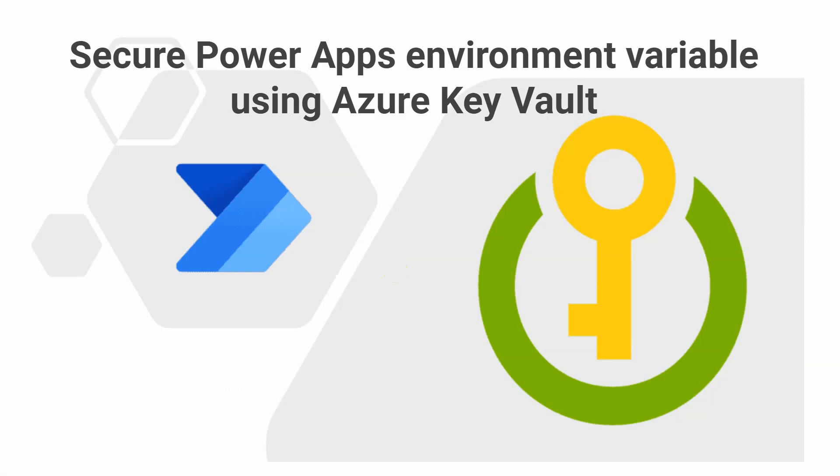This option is handy when you want to store sensitive data securely. Such data could be API keys, user credentials, health-related data, etc. I will show you how to get SignNow, cloud-based provider of electronic signature technology, API key from Azure Key Vault and use it in the Power Automate flow.